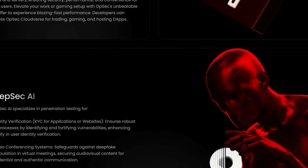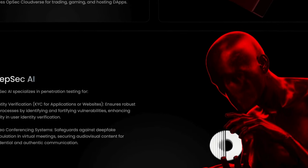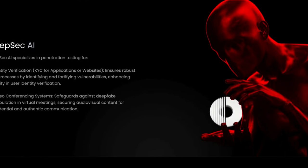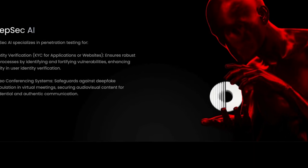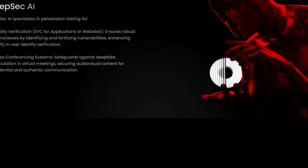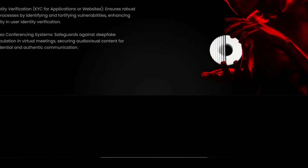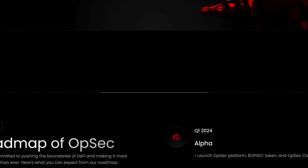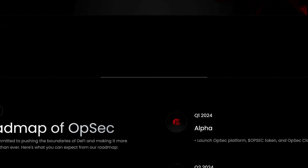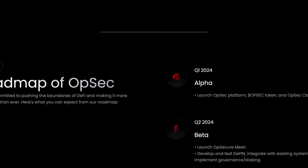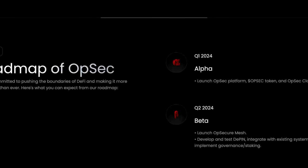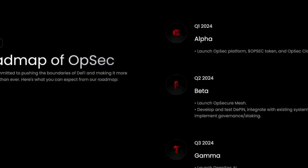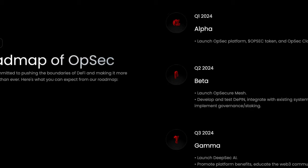Finally, they offer a utility called DeepSec AI, which specializes in penetration testing for identity verification. DeepSec enhances security and user identity verification by identifying and strengthening vulnerabilities, ensuring robust KYC processes. It also includes a video conferencing system that safeguards against deepfake manipulation, securing audiovisual content for confidential and authentic communication.